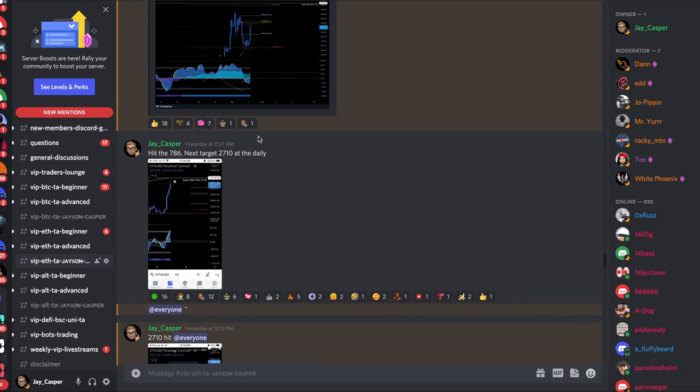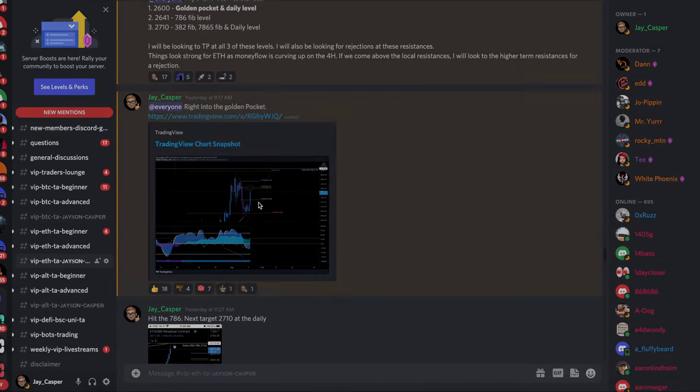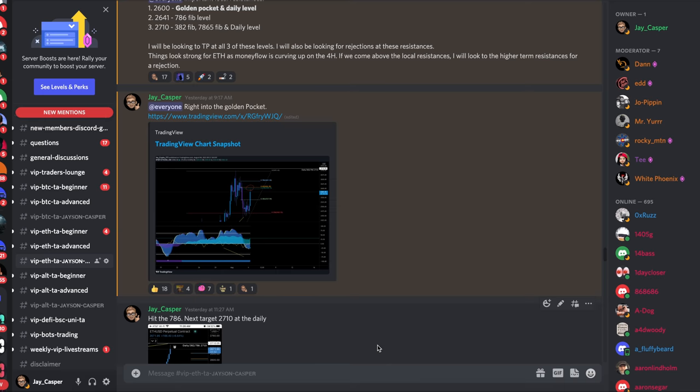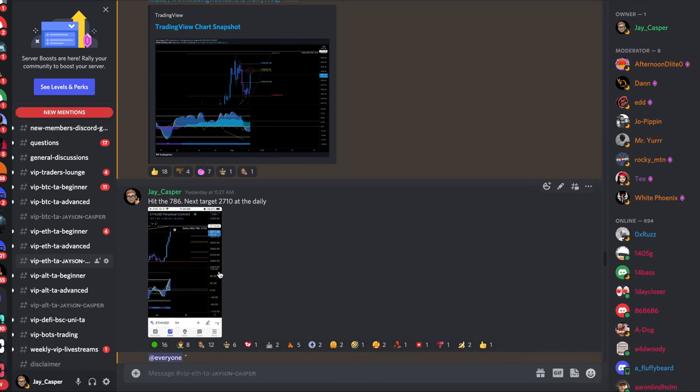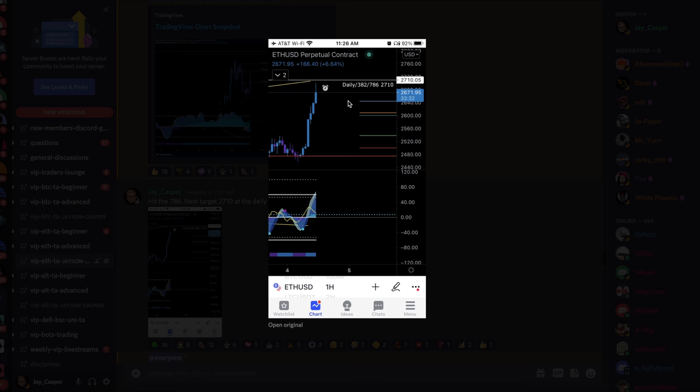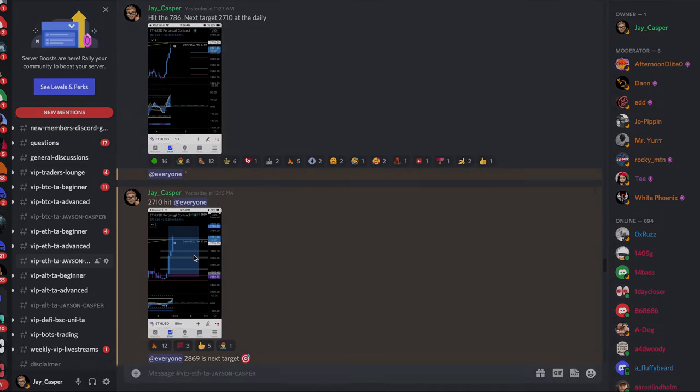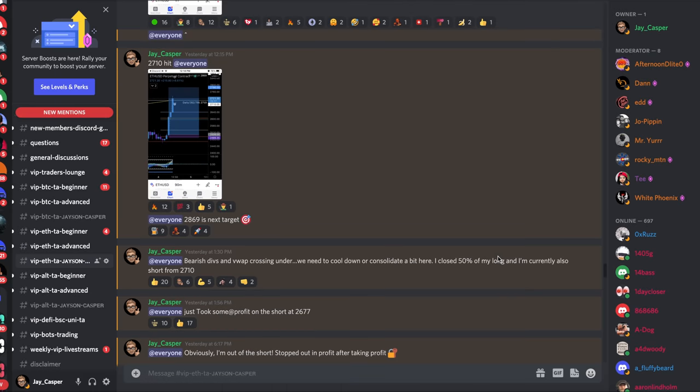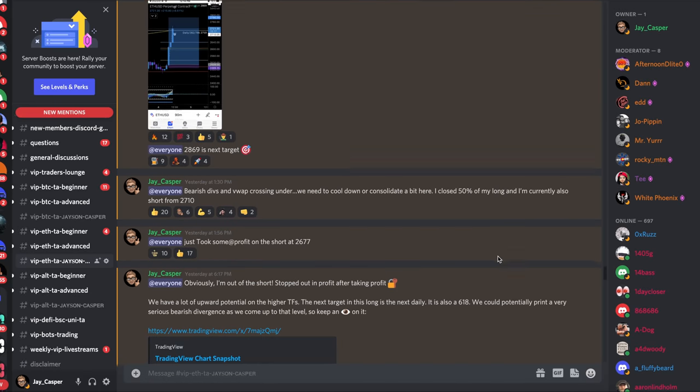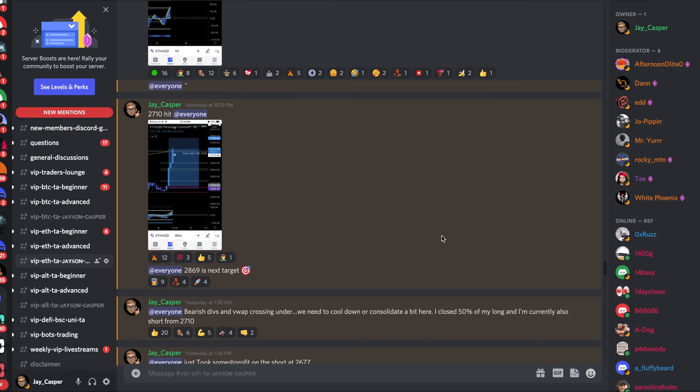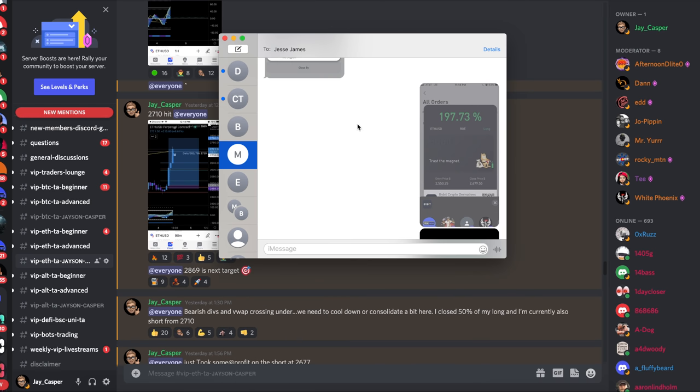We hit our take profit one, which was the golden pocket, the Fibonacci golden pocket. That was our take profit one that we hit perfectly. The next target was the 786 fib level which we hit perfectly. And then the third and final target was the daily level at $2,710. We hit that daily level pretty much perfectly. That trade eventually was up 97%. My entry was 2,550 and I did take profits out at 2,679. That was my last take profit.